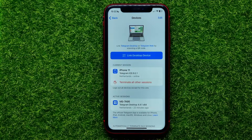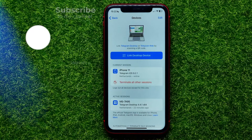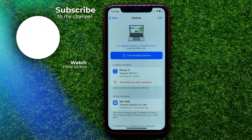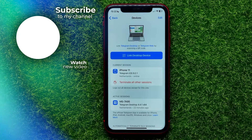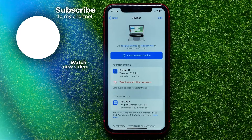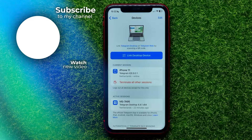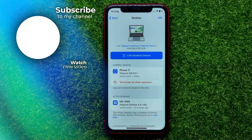I also recommend you check out my Telegram tutorials playlist, which you can find in the description. Hit the like button if you liked the video, and I'll see you in the next one.